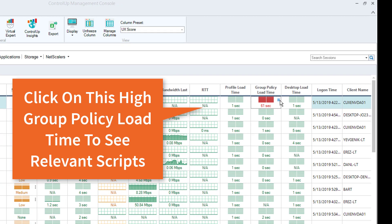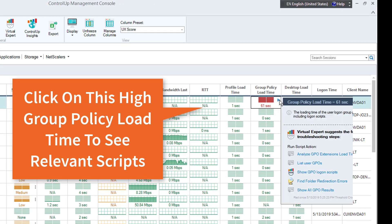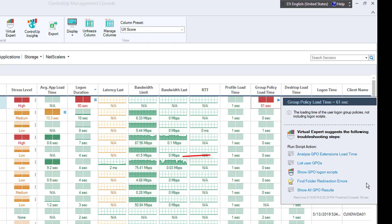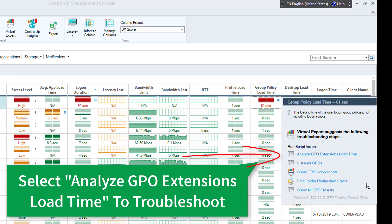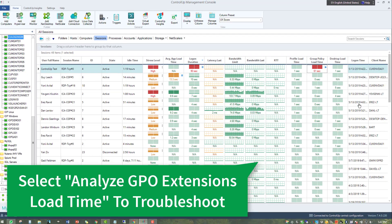Starting with the sessions view, click on the high group policy load time to see the relevant scripts. Select the Analyze GPO Extensions load time to troubleshoot the issue.